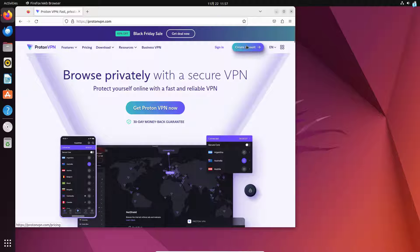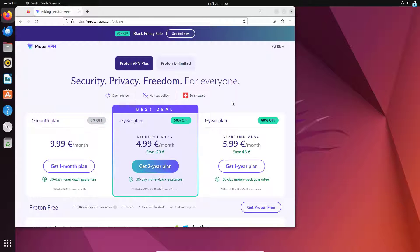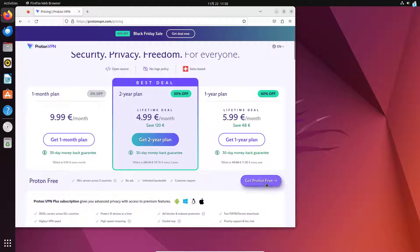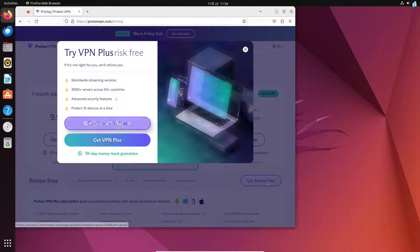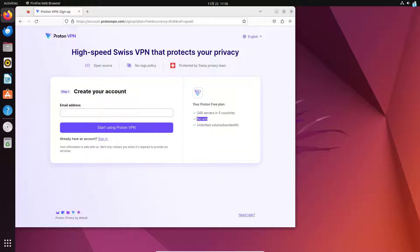I will click on create account. Now I can see these are all the paid plans, but we will not go for the paid plans, we will go for the free version. So I'll click on the bottom right corner get Proton free and click on continue with free. The free plan includes 249 servers in five countries, no ads, and unlimited volume and bandwidth.